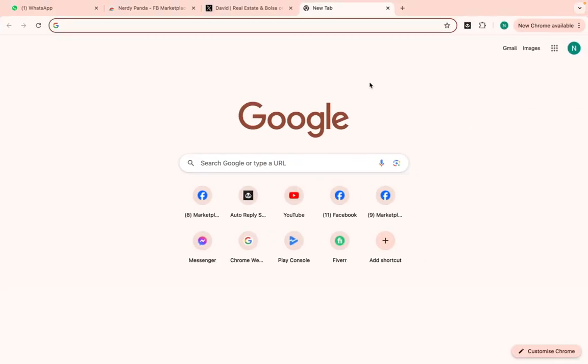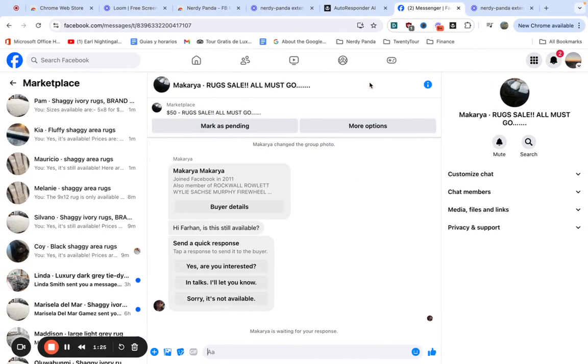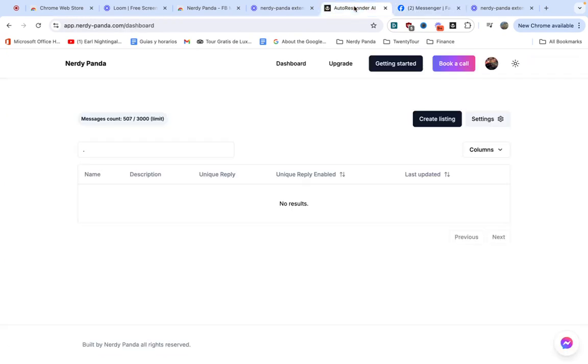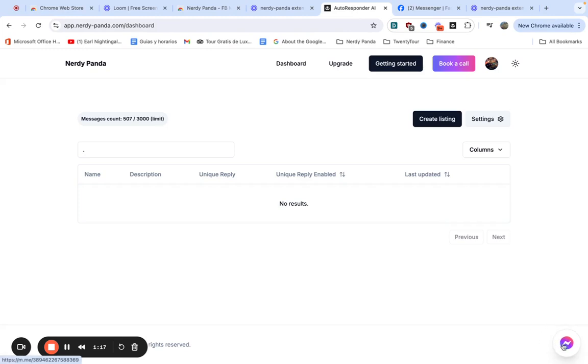So I hope that helped. If you have any questions just send us a message and I would say the easiest way to contact us is through this button because it connects us directly so we can chat. If you have any questions just let us know. Thank you for watching.